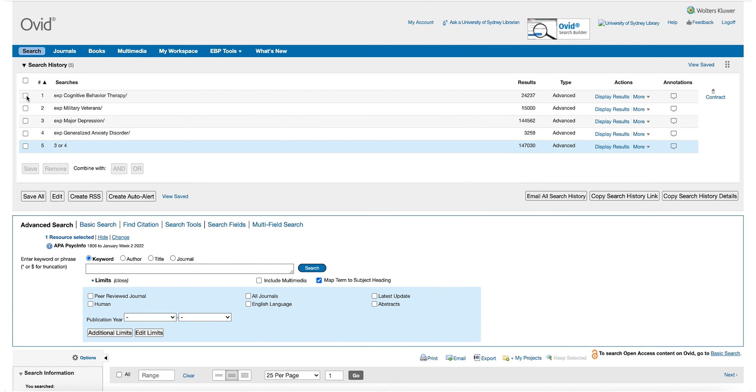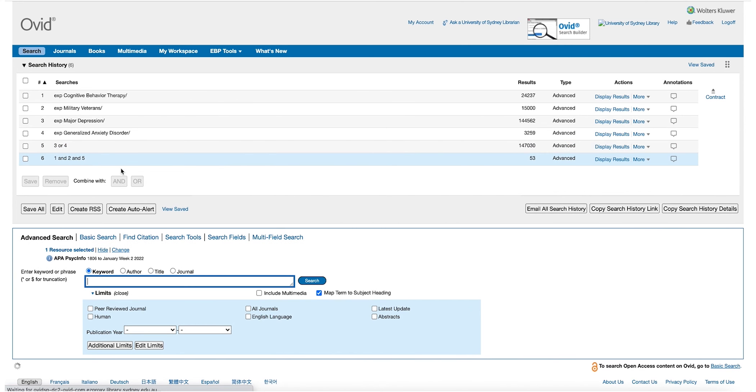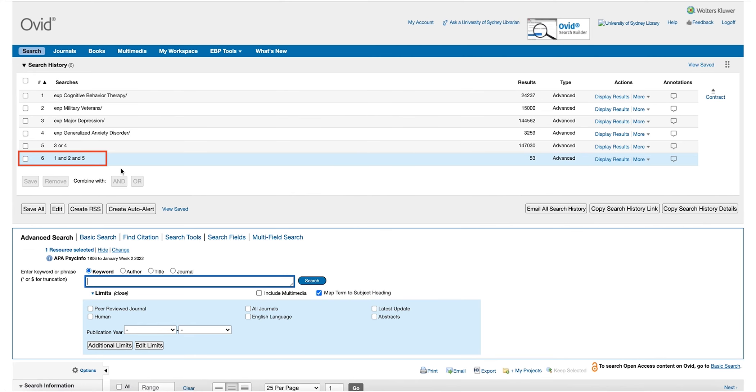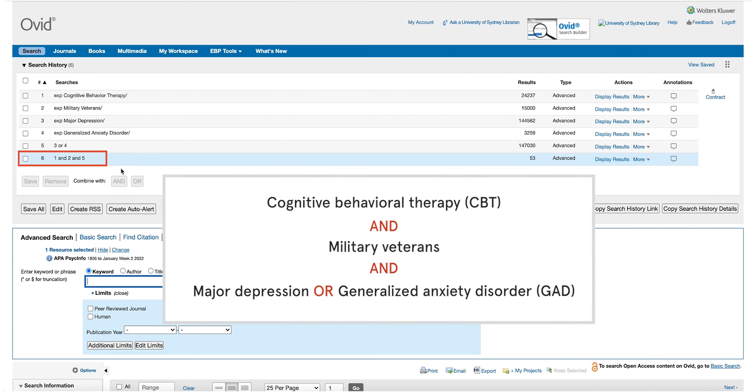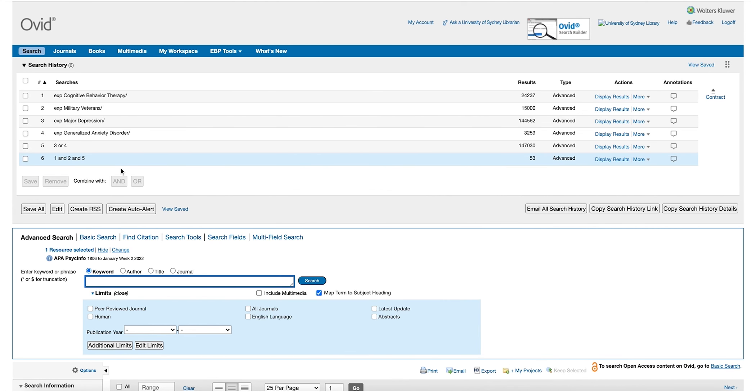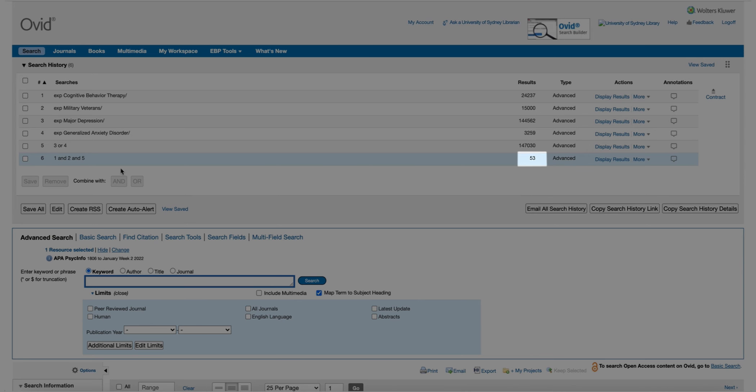To combine all three search results, we are going to use the AND function. We now have search results which will include articles which will have been tagged with cognitive behaviour therapy, military veterans and either major depression or Generalised Anxiety Disorder. By looking at the number of articles within your search results, you can see if you need to go back and refine your search terms.